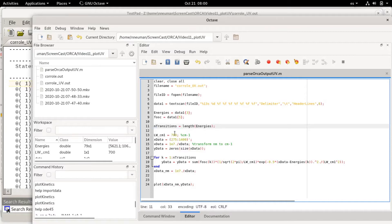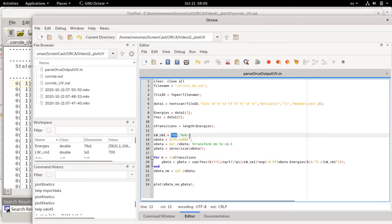Then I'm choosing a line width in wavenumbers, it's basically an energy broadening factor.